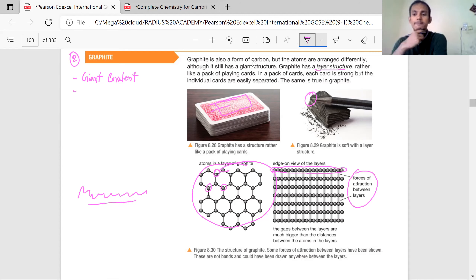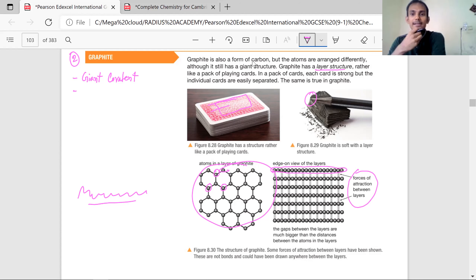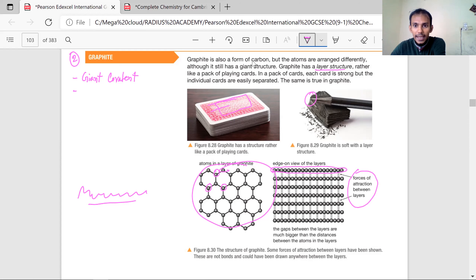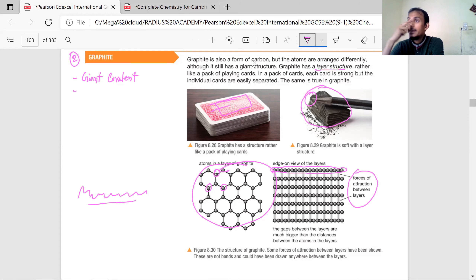So if you look at graphite — I'll show you a video, you will understand. You should see this graphite.